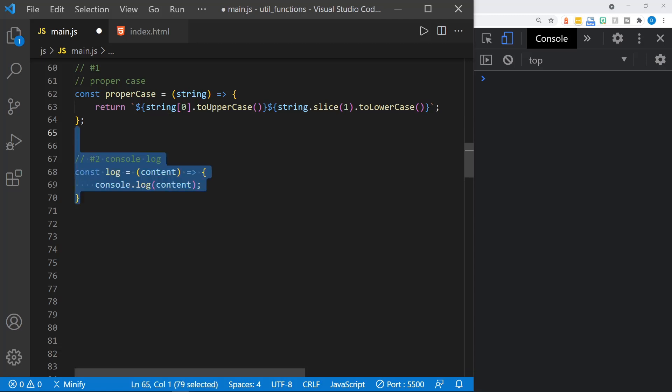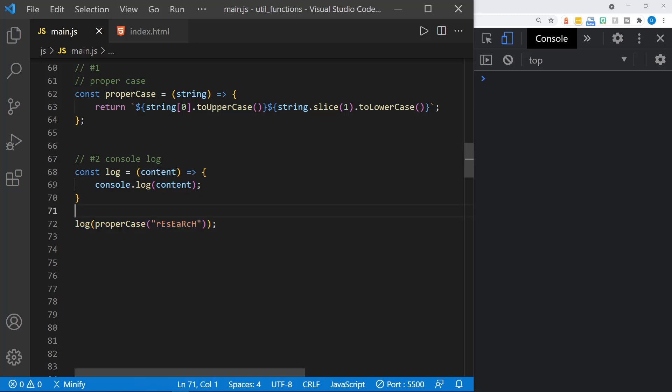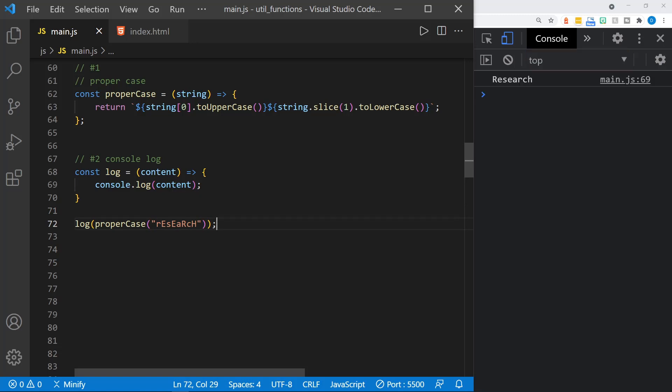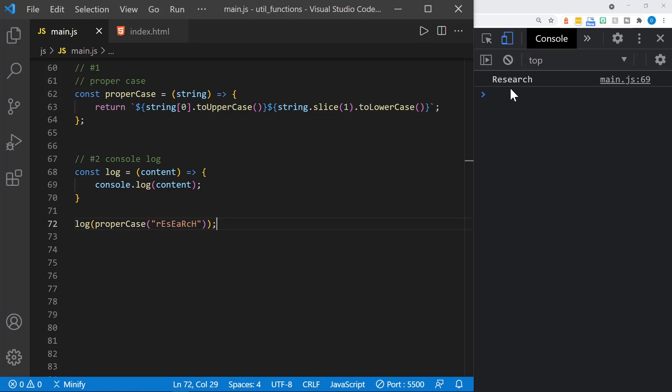Now before I call that, let's look at the second function. You may find this handy or you may find it too simple, but it's just a log function. We're always typing console.log. If you want, you can just type log or whatever other word you want by creating a function that always logs whatever content is passed in. So now, for example, we'll go ahead and log our properCase function and pass in the word research that has upper and lowercase. When we save this, let's look at the console. You can see research is set to proper case.